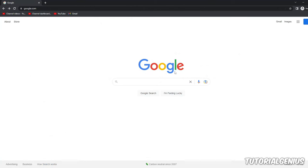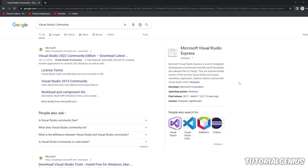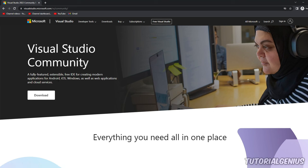Go to Google and type in 'Visual Studio Community' and click the first result. The latest version at time of filming is Visual Studio 2022, but even earlier or later versions will work fine for this course. Click the first link to download the IDE.